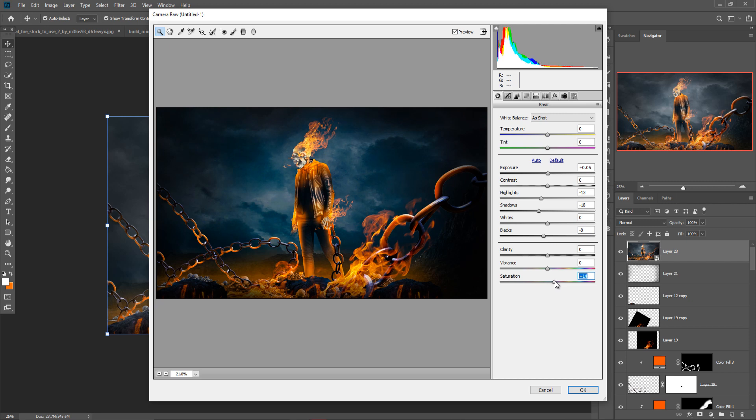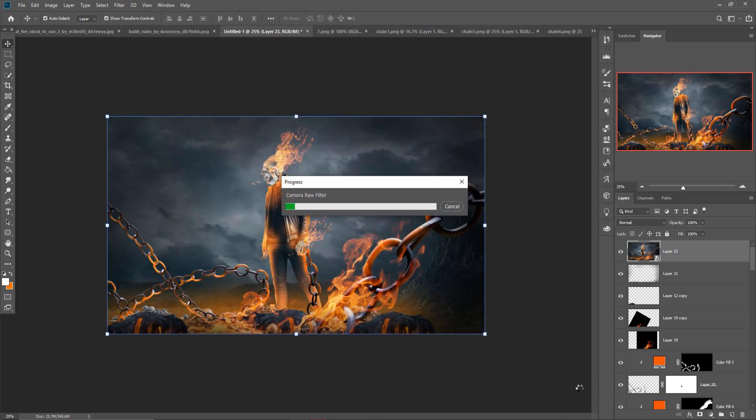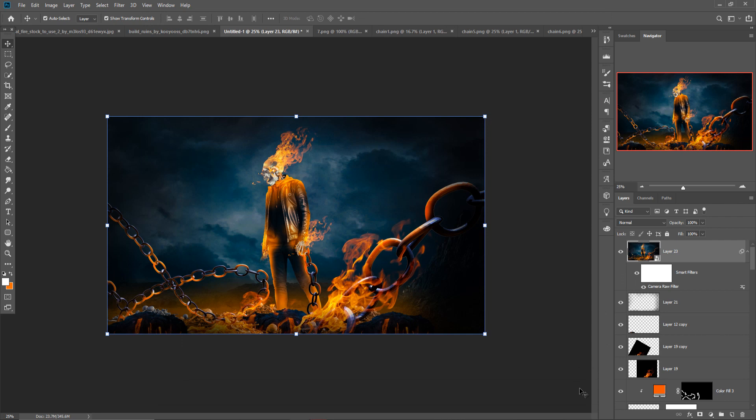So our Ghost Rider image is completed and you can add some extra text like Ghost Rider movie poster, Ghost Rider Running Away, Ghost Rider Stand Away, this type of text you can also add. Hope you like this tutorial. If you like this tutorial, please subscribe to my channel. And if you're interested that I edit your photo, just send me your photo to my email address. So see you soon with a new tutorial. Goodbye.